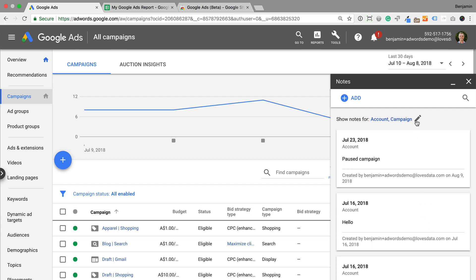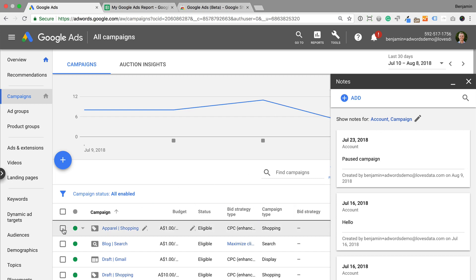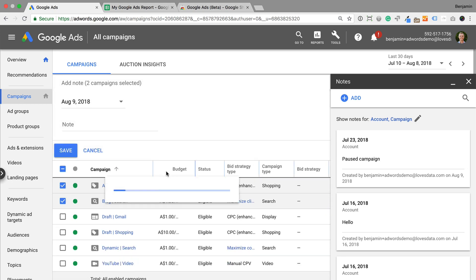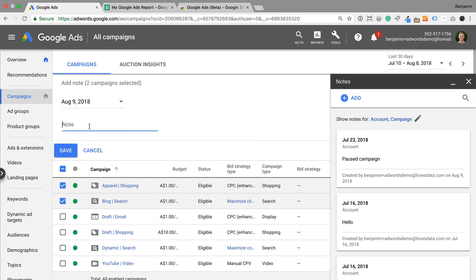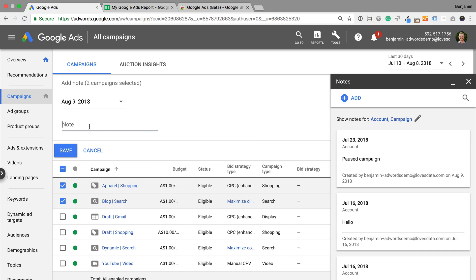And the final way you can add notes is to select rows of campaigns or ad groups and then select add note. That's it. It's easy to add and view notes in Google Ads.